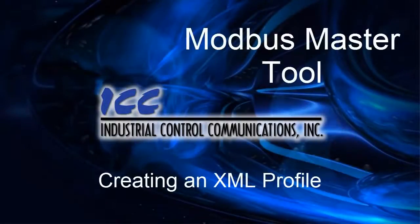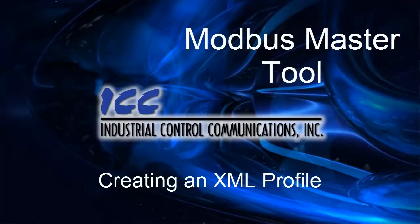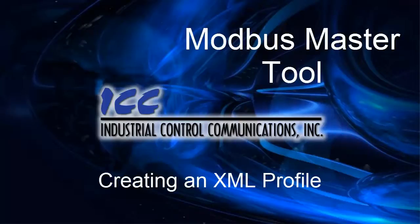Hello, and welcome to the ICC Modbus Master Tool tutorials. In this tutorial, I'm going to show you how to create an XML file which can be added to the tool as a new profile using the XML manager.